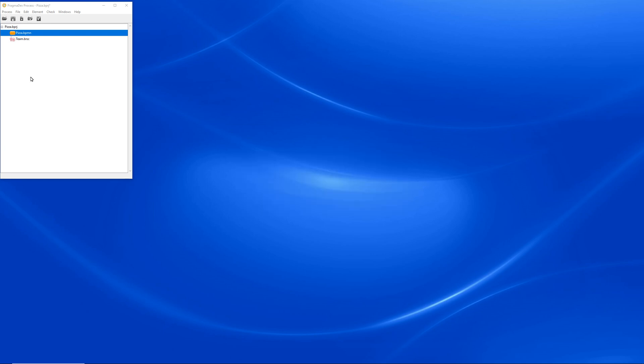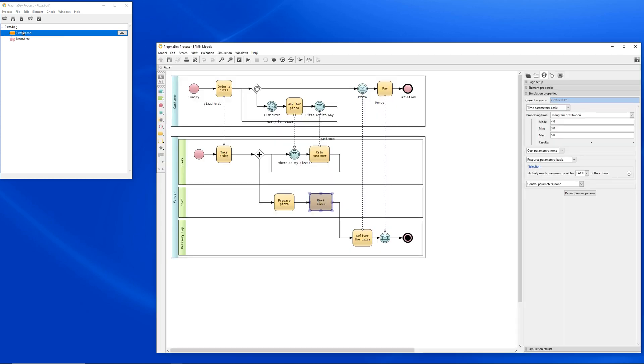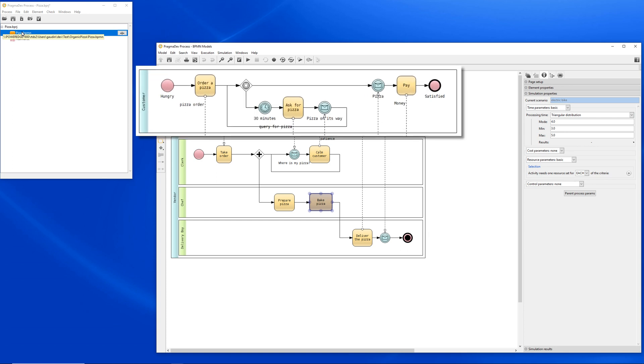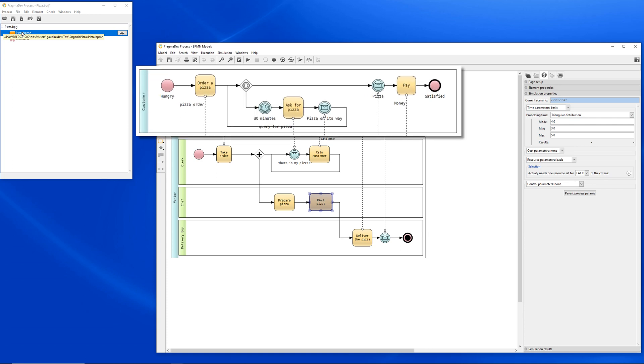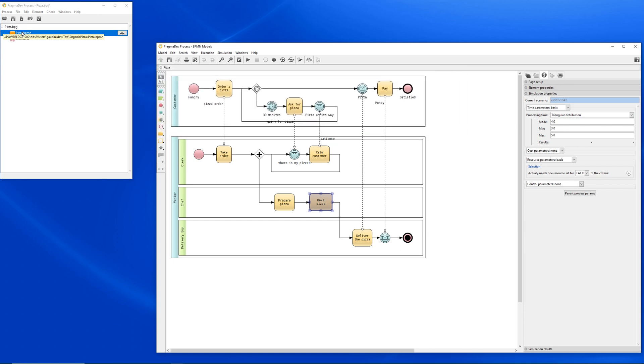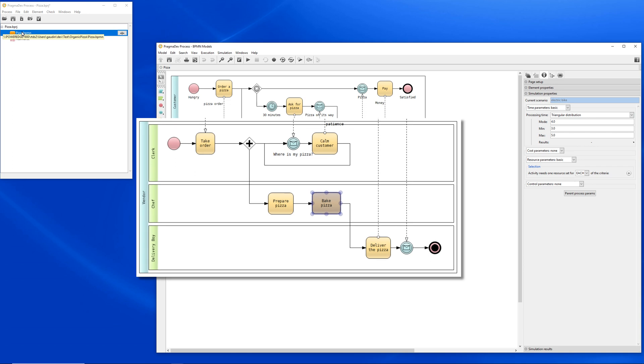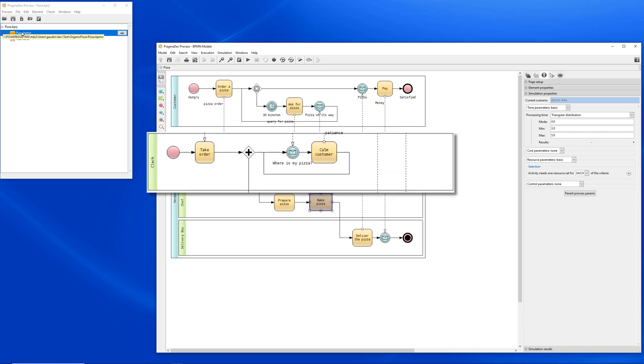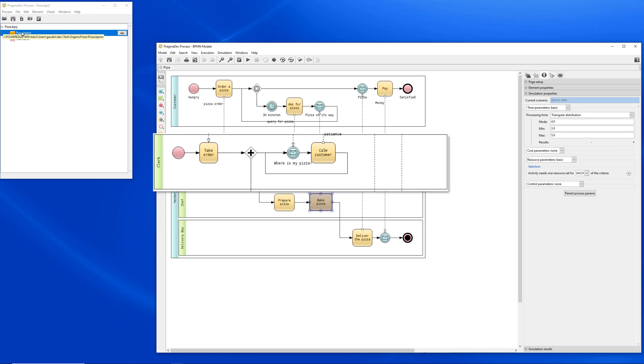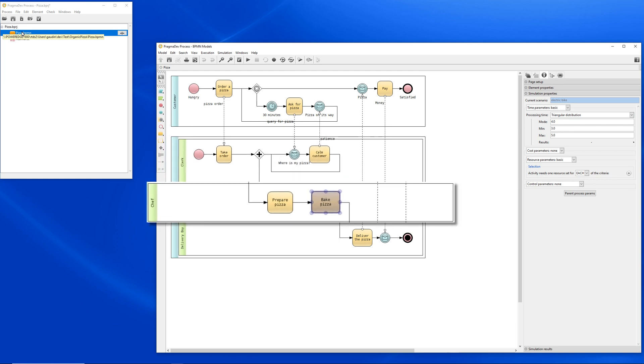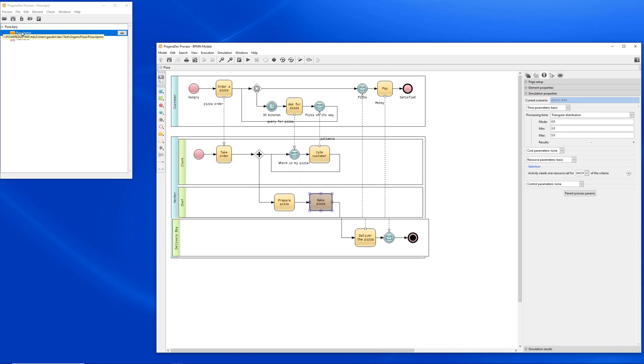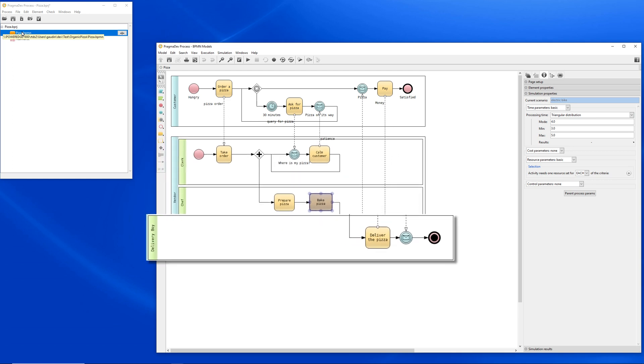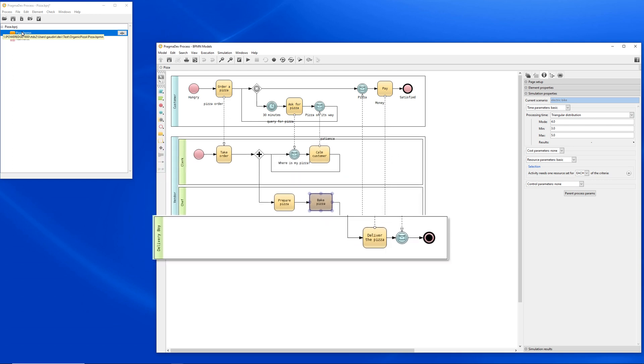Let's open our example. It is a simple pizza delivery model. On top of the model is the customer that orders the pizza. At the bottom is the pizza restaurant with three roles: the clerk who answers the phone, the chef who prepares and cooks the pizza, the delivery boy who delivers the pizza.